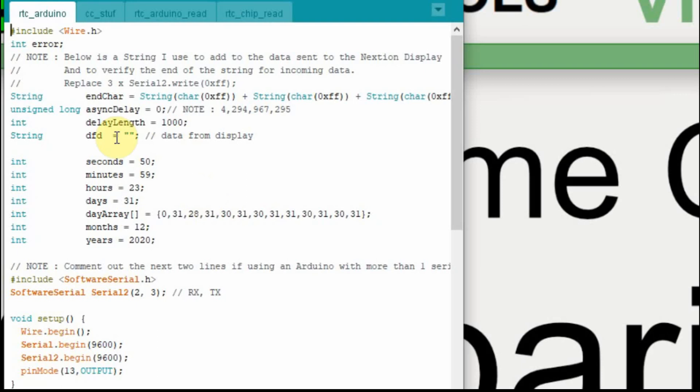I'm not going to spend too much time going over the code. You can watch the previous video if you want to get that information. But I'm taking the one that we used to set the internal Arduino configuration, and then I'm going to add to that one.